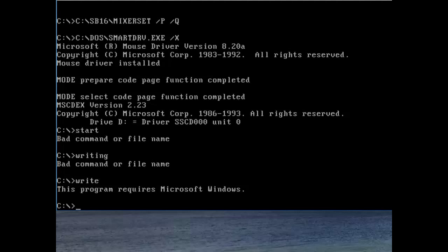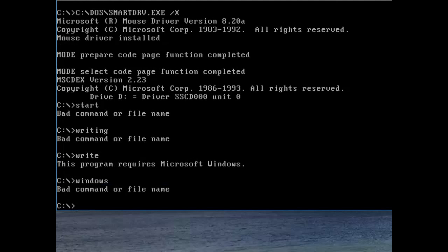Right. This program requires Microsoft Windows. Now, this program requires Microsoft Windows. How do I get Windows? Do I type in Windows? Nope. That won't do anything either. Now, luckily I was taught how to use MS-DOS in Windows for Workgroups 3.11.